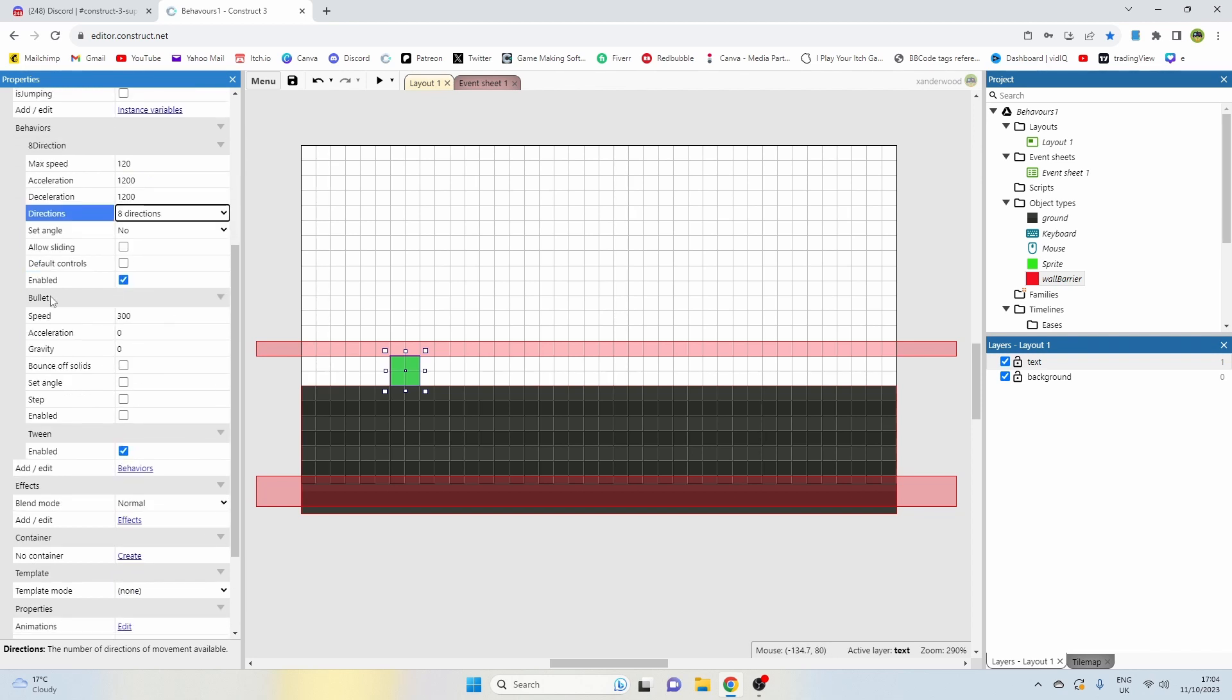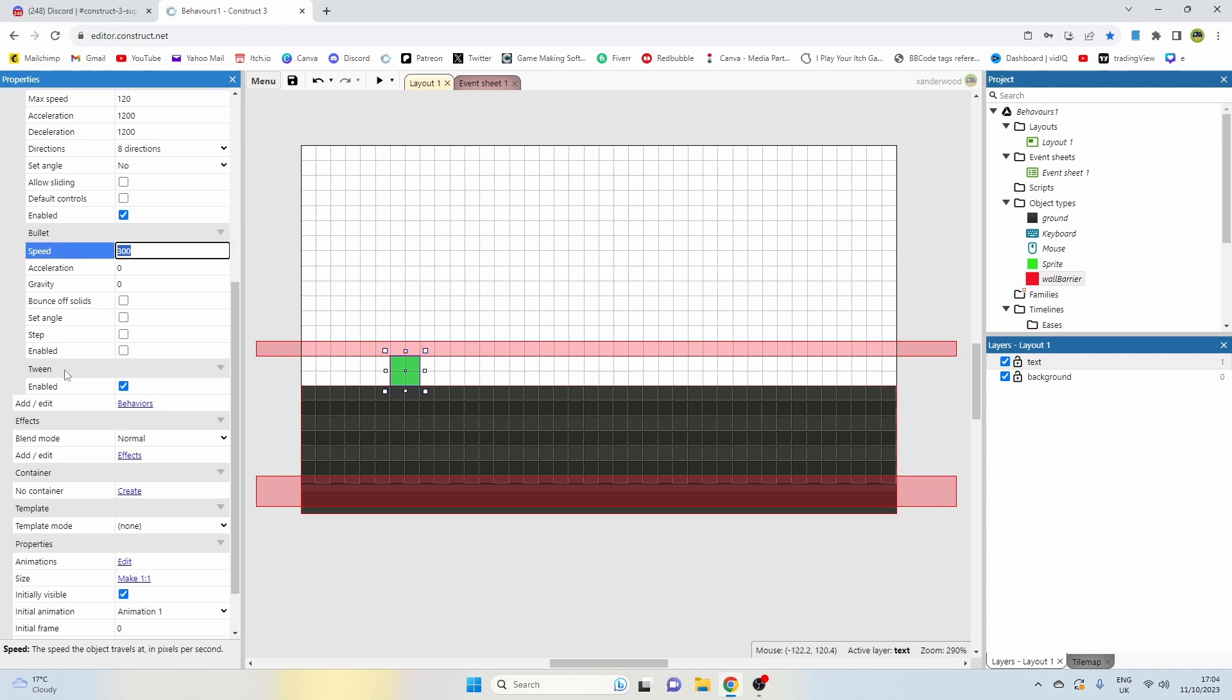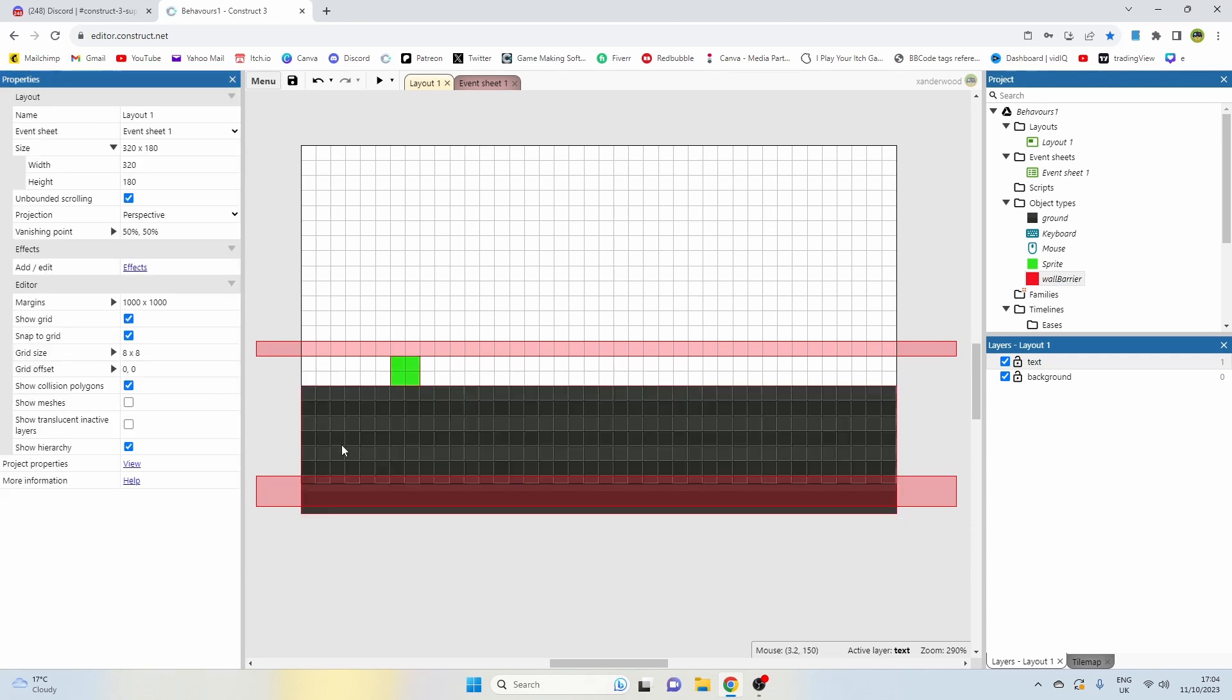The bullet speed is 300, effectively that's going to be the jump strength, so if you want the sprite to jump higher you can set that higher. The acceleration to zero, gravity to zero, everything else unchecked, and then the tween behavior is just enabled and that's all I've got on the layout.